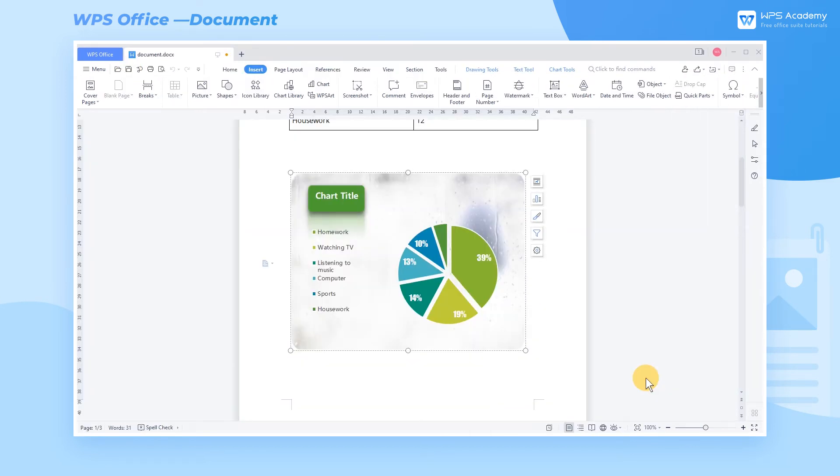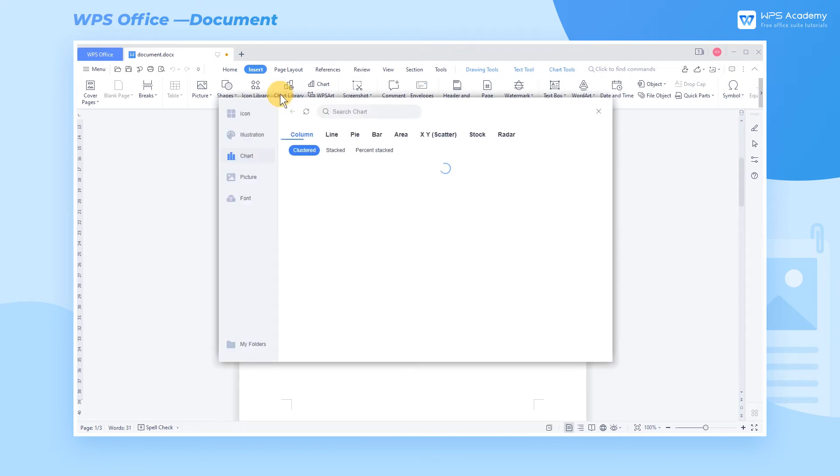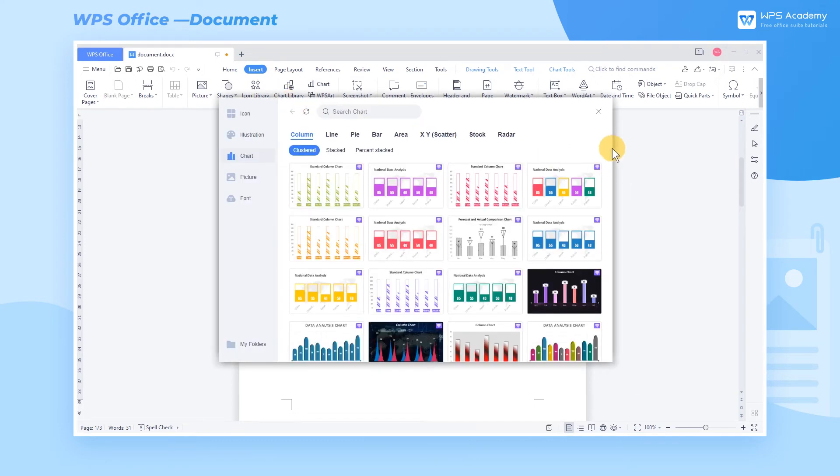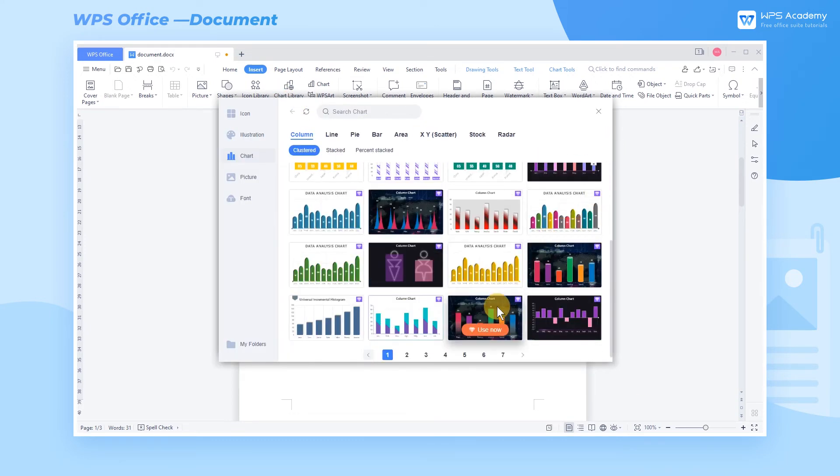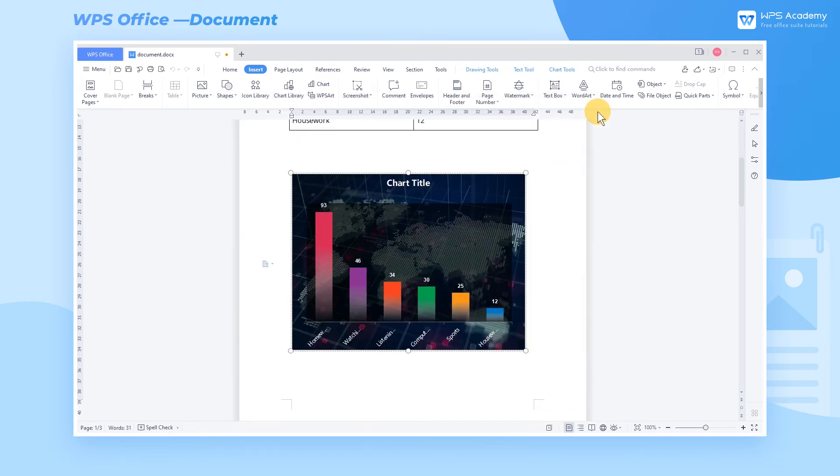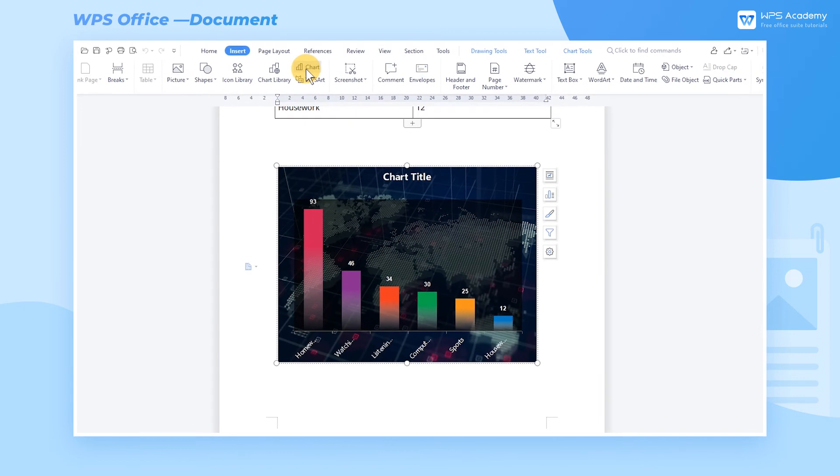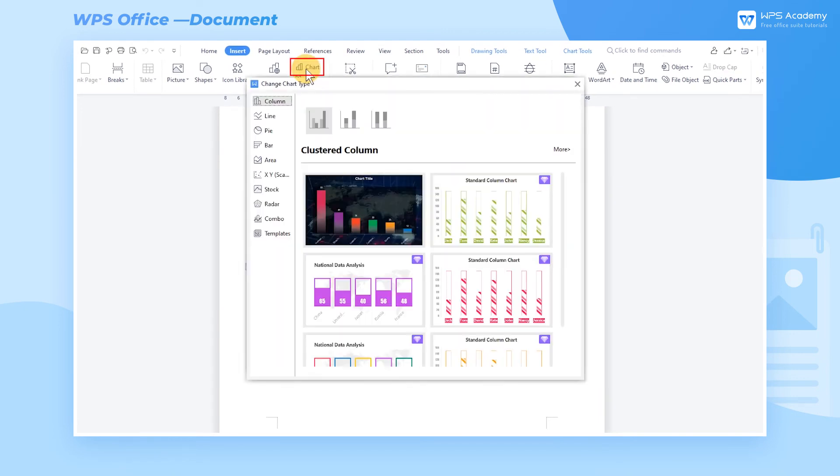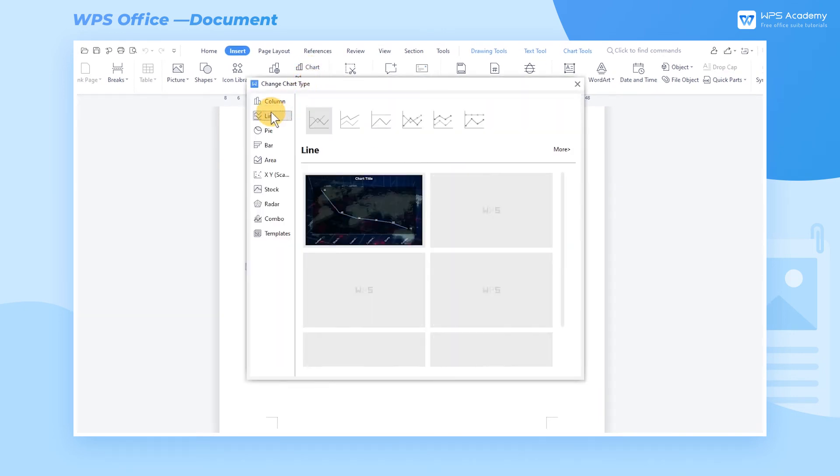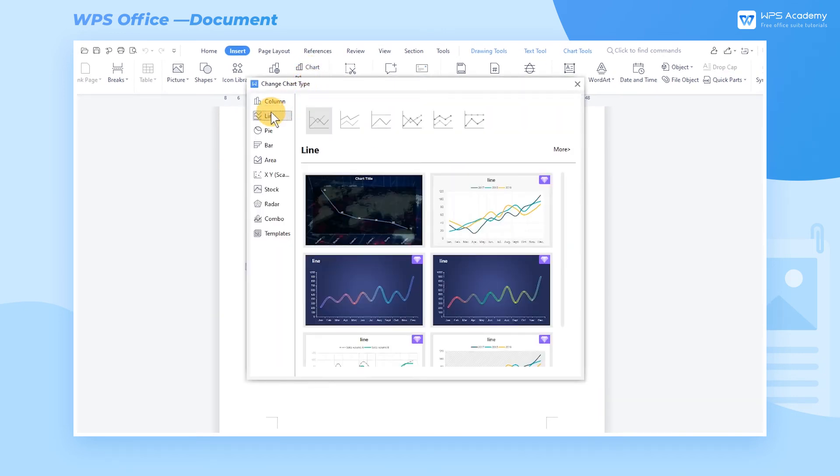If we want to change other chart styles, select the chart to enter Chart Library again and choose the desired style. In addition, click Insert and click Chart, and we can also find the same professional chart styles to apply quickly.